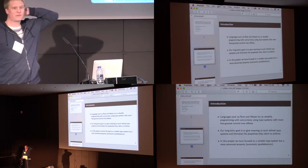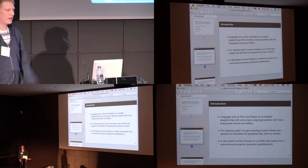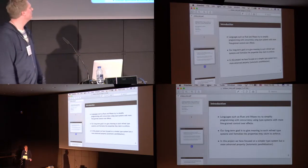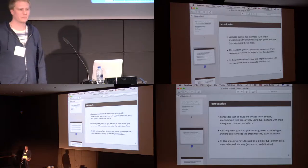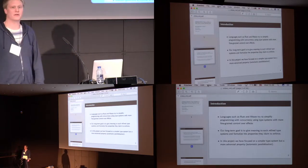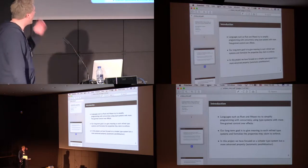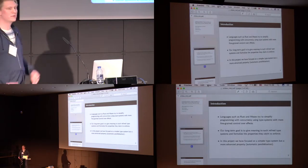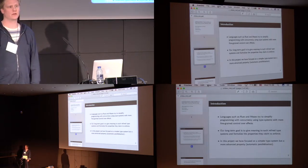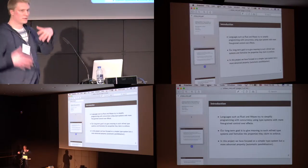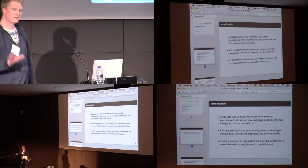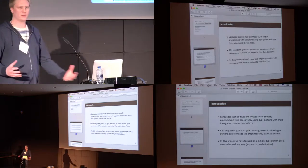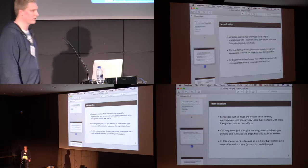Lately, we've seen a lot of interesting languages trying to tame the wild thing that we know as concurrency. Particularly, we have seen Justin Mezzo, who is trying to do something with fine-grained control over the effects. So our long-term goal would be to give semantic reasoning to these interesting programming languages. In this project, we have taken the sort of first step, and we focus on a simpler type system, but we try to prove a more advanced property, which we know as automatic parallelization.